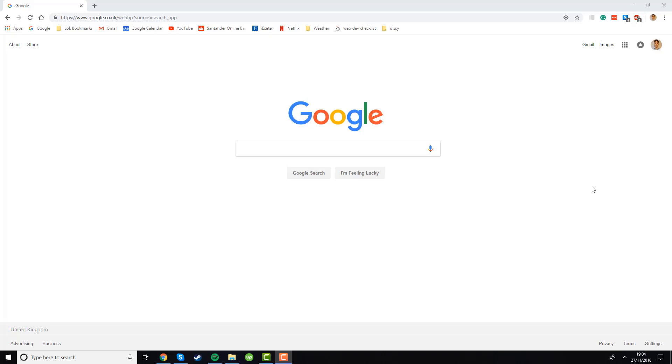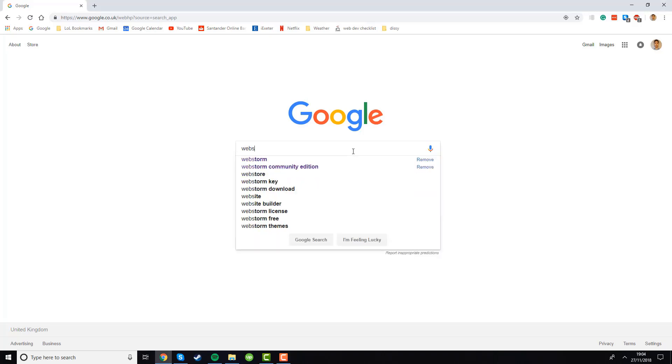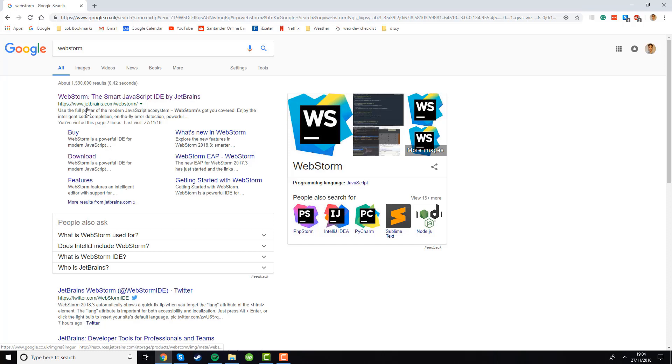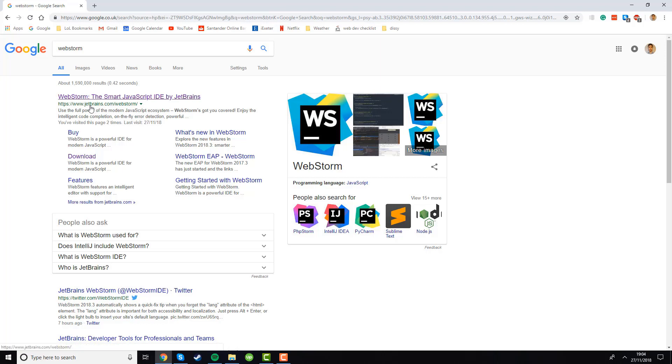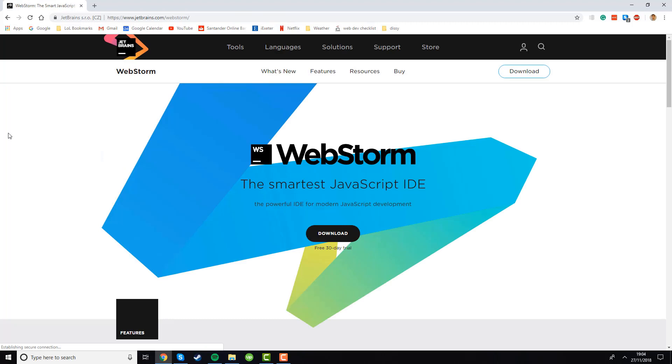So first we'll cover WebStorm. We'll just look for it using Google or another search engine and type WebStorm into the search bar and press enter. You're looking for the result that says WebStorm the smart JavaScript IDE by JetBrains and the URL should be jetbrains.com/webstorm. Just double check that the URL is correct because you don't want to accidentally go on to any scam sites and download a virus. So if you found the right one just click on it and you should see this page appear.